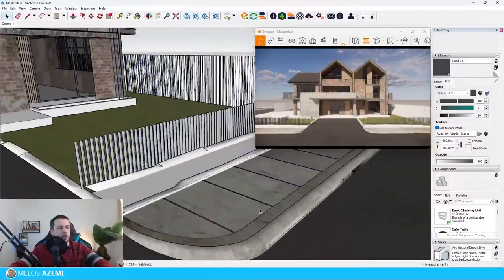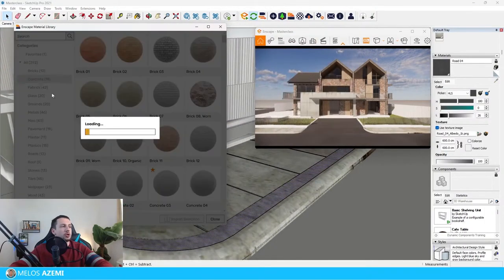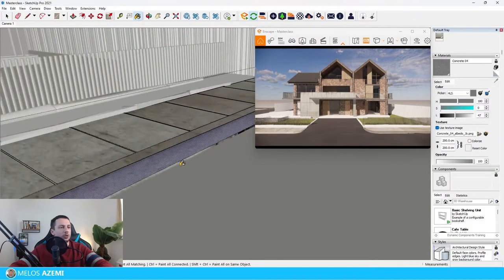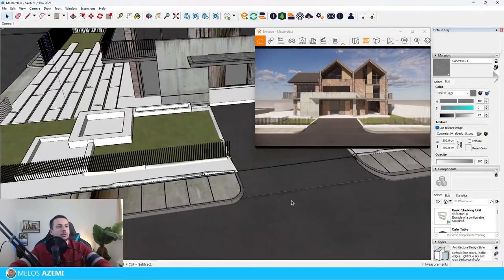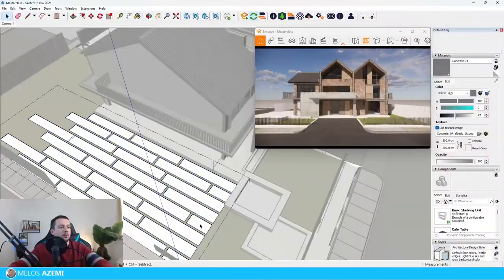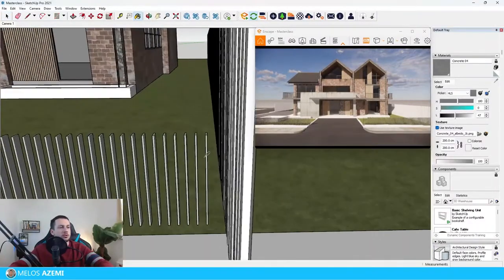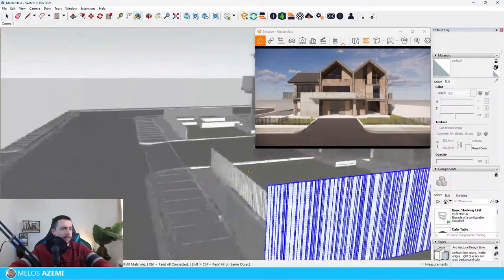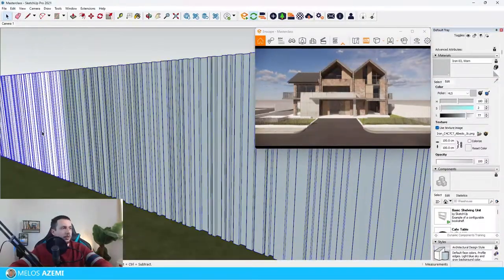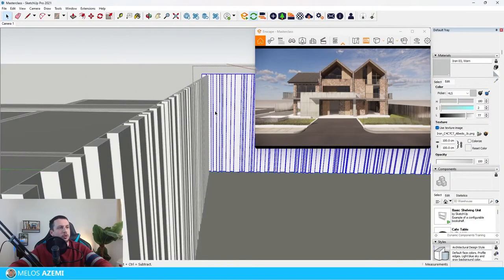I'm going to apply another material onto the curbs of the sidewalk. I'll go to the Enscape material library and choose concrete — let's say Concrete 04 because I like that it has more texture. I'll apply it on the curbs here and on the other side too. Now I can do a little modification on the existing materials, and I also want to apply some materials on this part of the house. I'll select them all and apply the concrete material, then also apply the steel or iron material on the other fences. So now all of them have iron material.